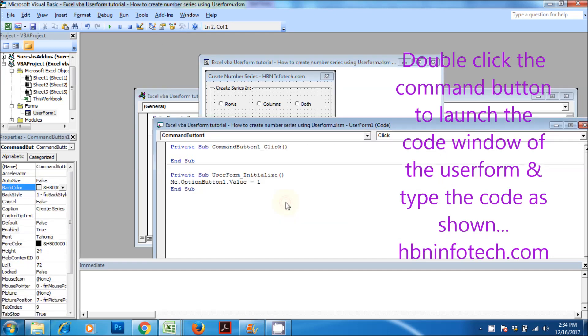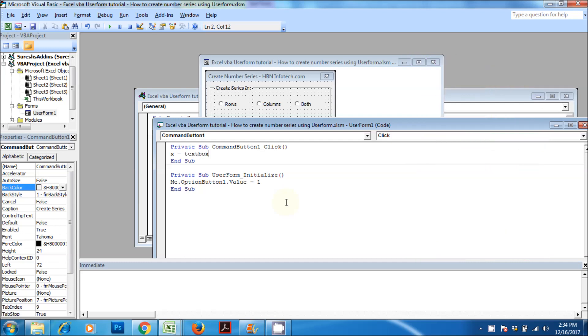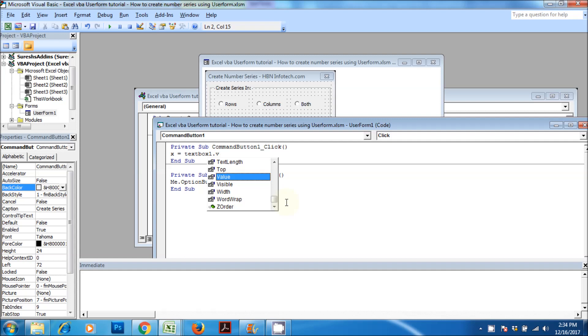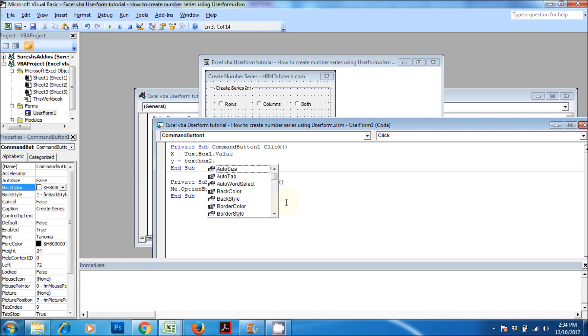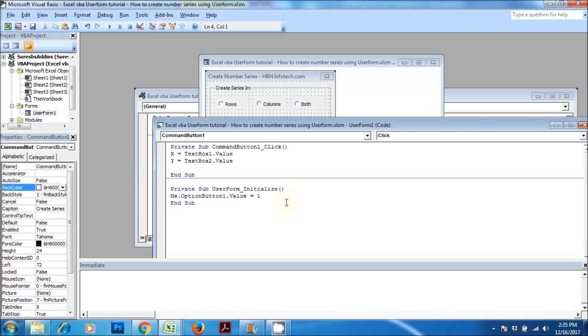Double-click the command button to launch the code window of the user form and type the code as shown.